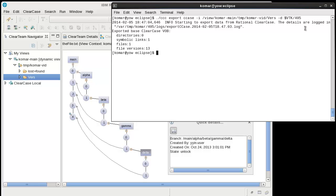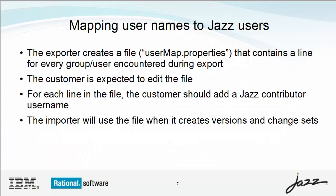Let me switch back to the slides to talk about mapping the users from ClearCase to JAZ. ClearCase and RTC have different domains for their users. To help you migrate meaningfully across domains, you can specify the JAZ user IDs that you want to use to correspond to the IDs from ClearCase. The import phase will use the mapping file when creating change sets in RTC. If you leave entries blank, then the user logged in to run the import will be recorded as the creator of the change sets.